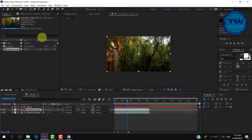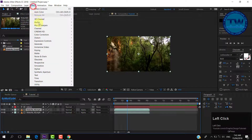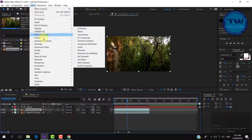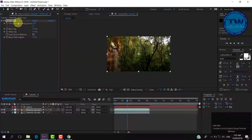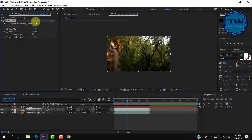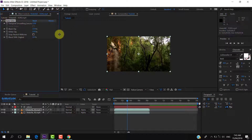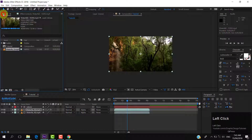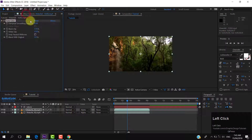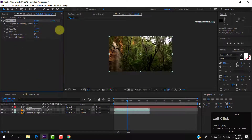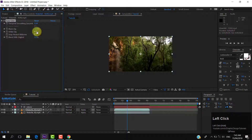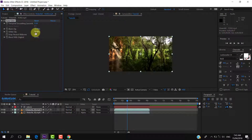We have to apply color correction on the top video, which is the one visible inside the text. Select your top video, go to Effect, Color Correction, and choose Auto Color. We have applied the auto color effect to our video, which is visible in the effect controls window. Now we can see that our text is visible.